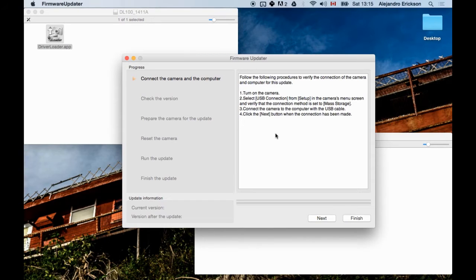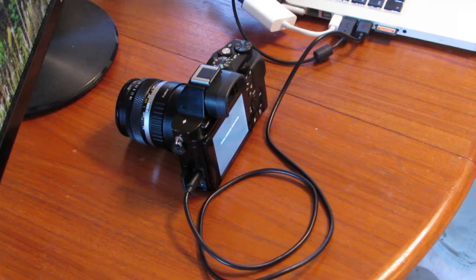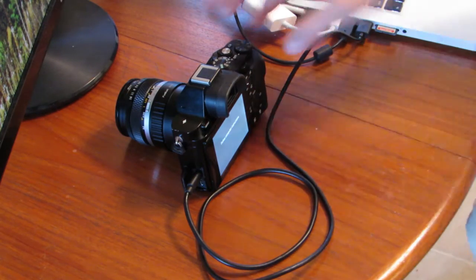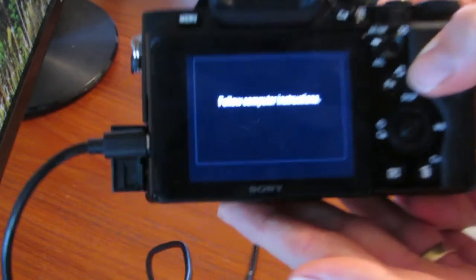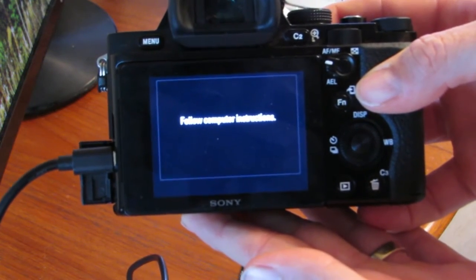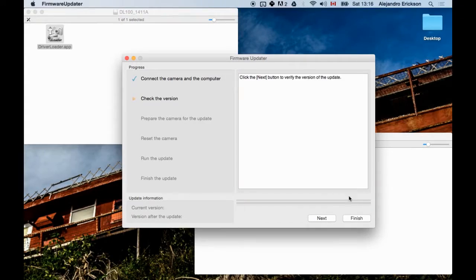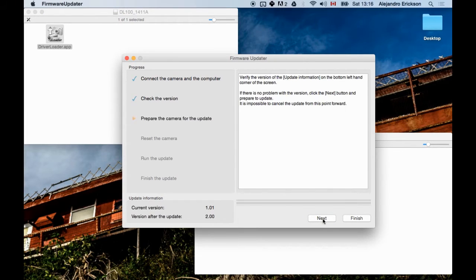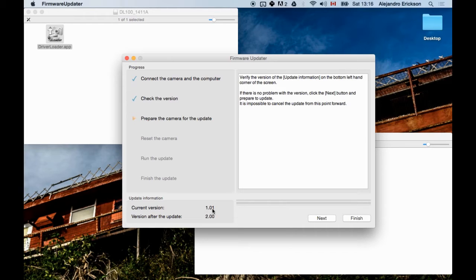We're going to press next now. And the thing that you should see on the camera is just simply the words Follow computer instructions. We're going to press next again. And that tells us the current version and the version after update. Of this firmware update. And it says if the current version is version 1.2 or earlier, click next. And we have 1.01. So we should click next.